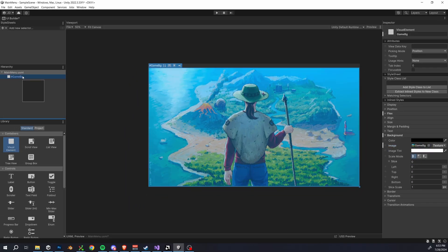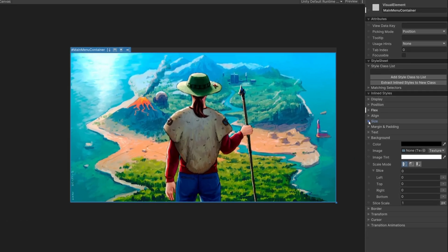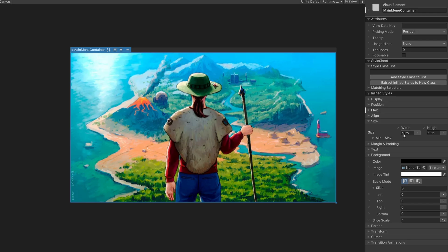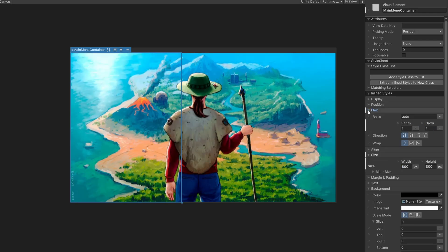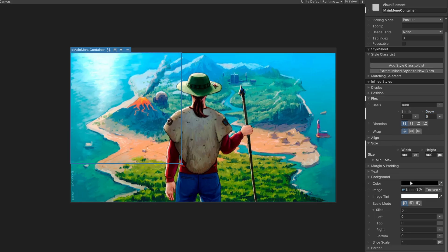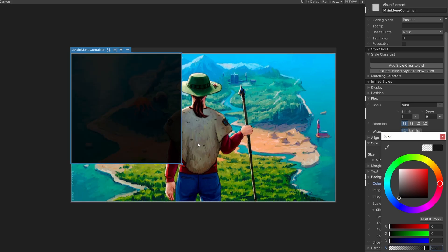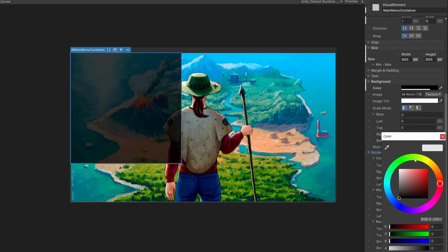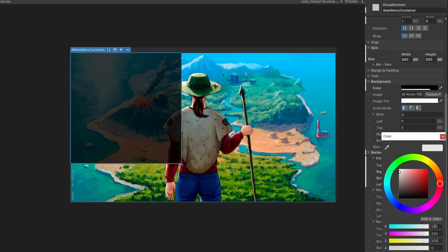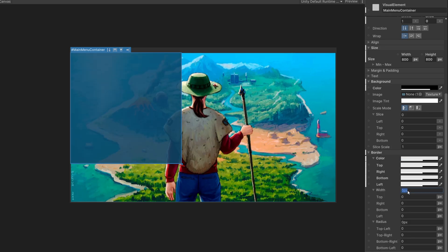Next up, drag another visual element as a child of the GameBG and name it main menu container. I'm going to go to size and set the width and height to 800 each, but you'll notice the height didn't actually change here. So that's because we need to open up the flex property and set grow to zero. Let's give this a nice background color. I'll set it to black with a bit of transparency. Then we can give our element a border. So I'll choose maybe like an off white color, give the border a thickness of five and a radius of 20.